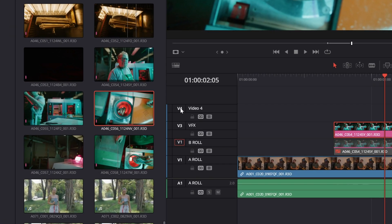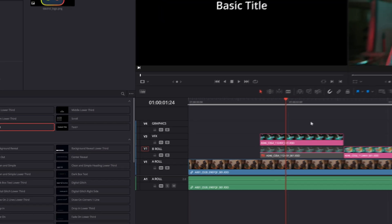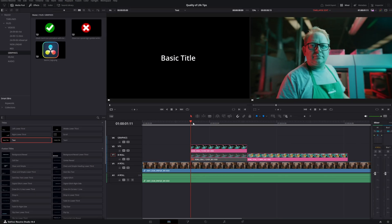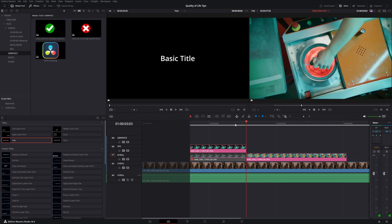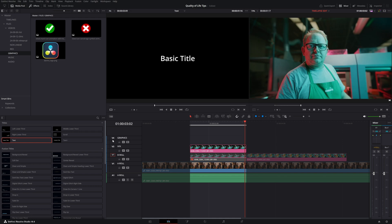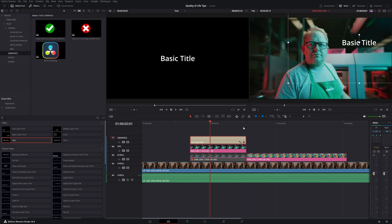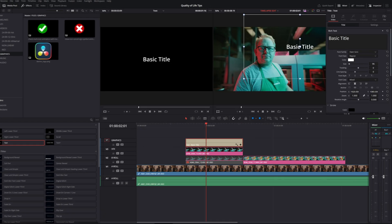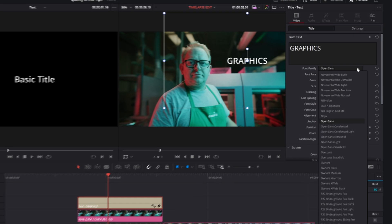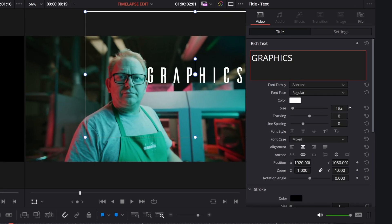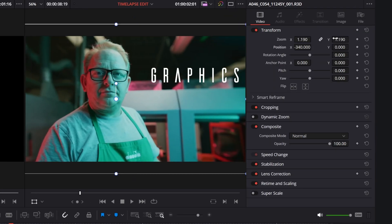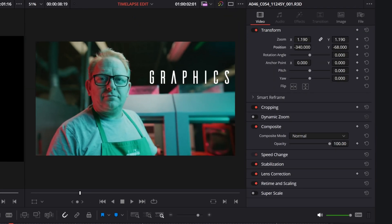The fourth track is for graphics. Graphics behave differently because they usually have an alpha channel, so you can use them over the videos. I usually work with graphic designers, so I only place the final result in DaVinci. However, if you are creating graphics inside DaVinci, you might need more than one track for them.